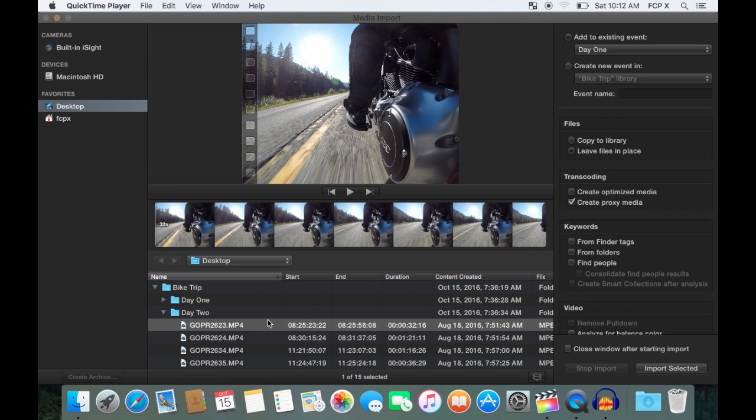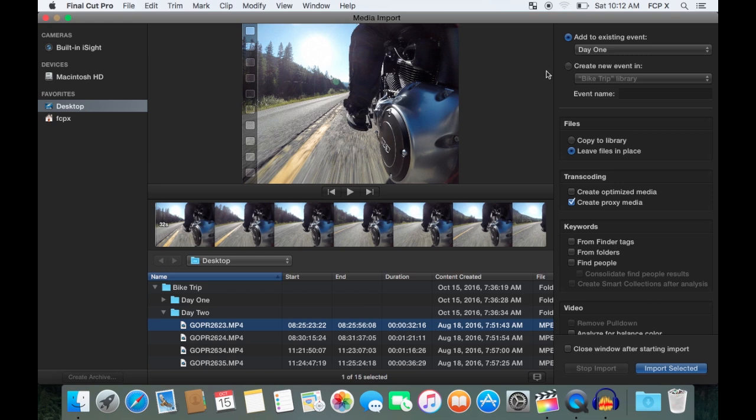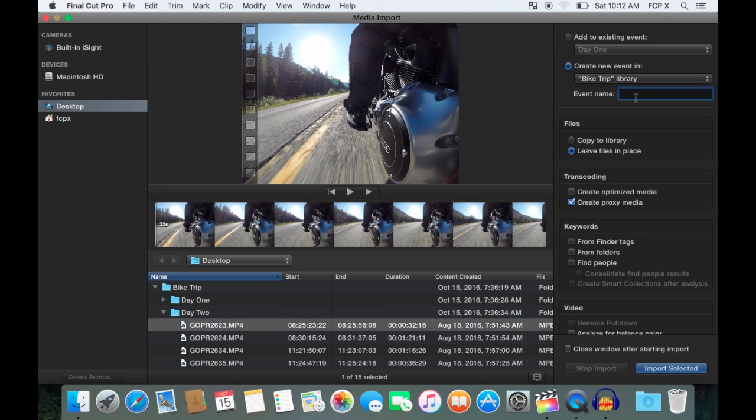Let's select one clip for now and go through the import options. At the top here, you can select to add it to an existing event, or create a new event in your library. This clip is from Day 2, so I'm going to select Create New Event. Choose which library I put it in, and name it Day 2.